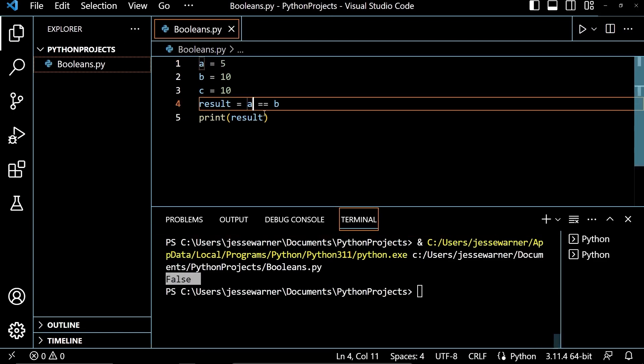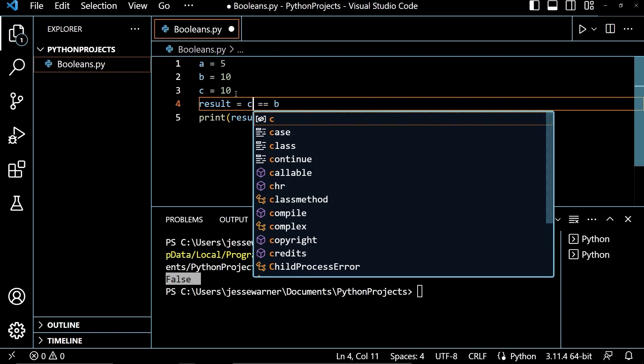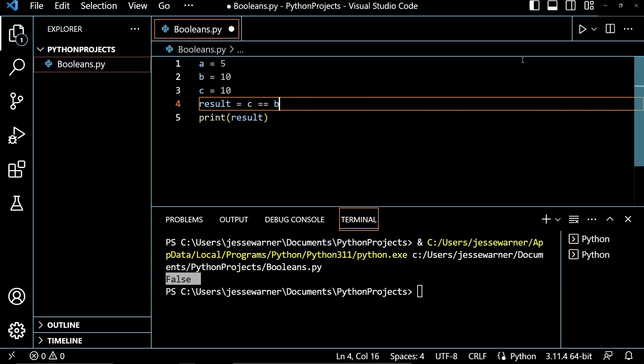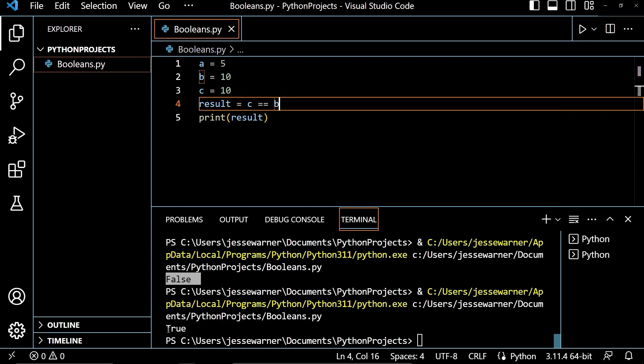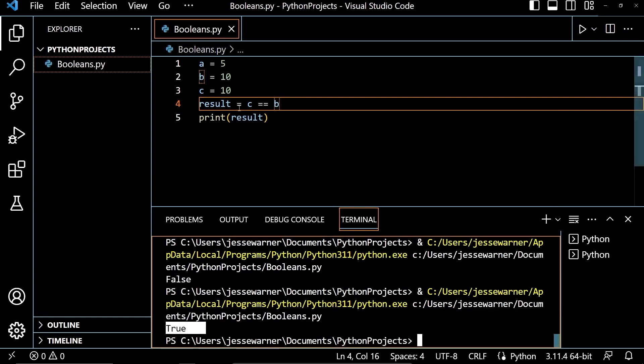Now, if I check to see if C was equal to B, which is going to check if 10 is equal to 10, and run that, we will get the output true because 10 is equal to 10.